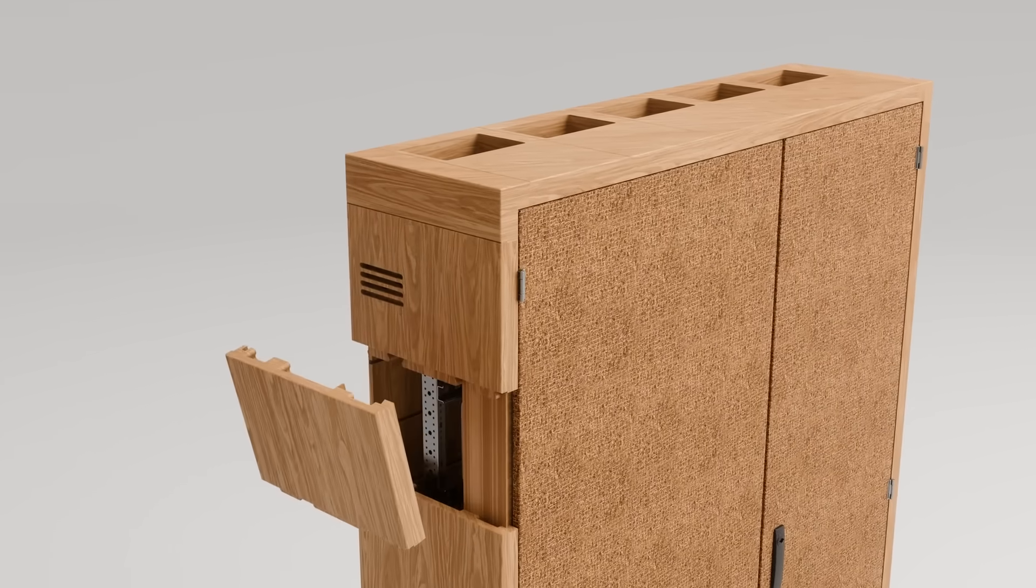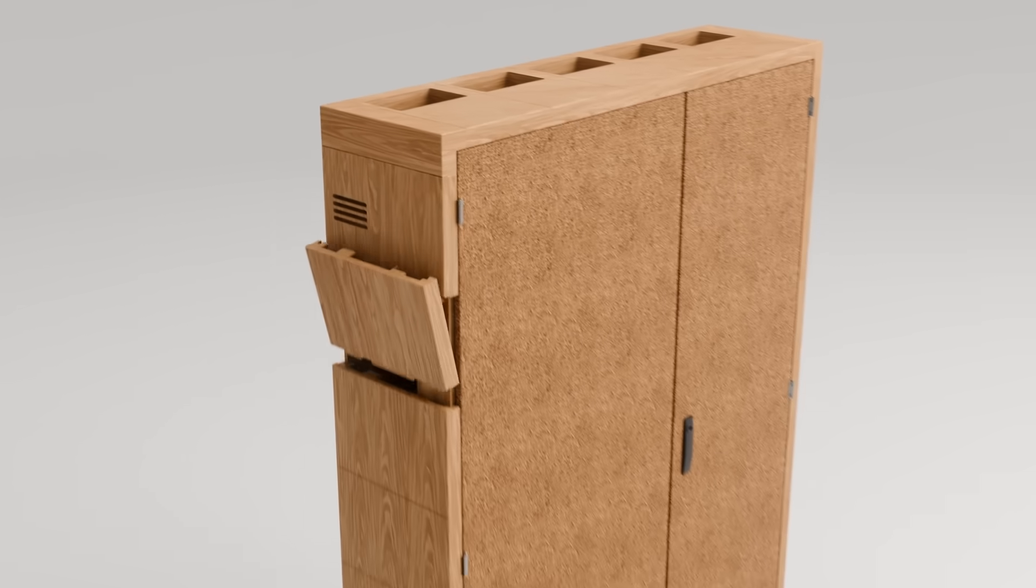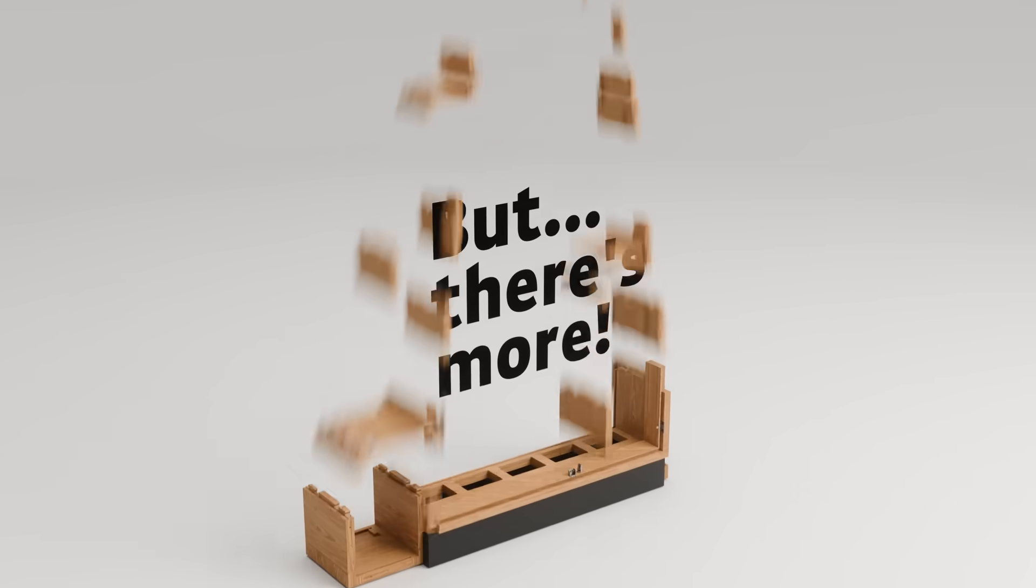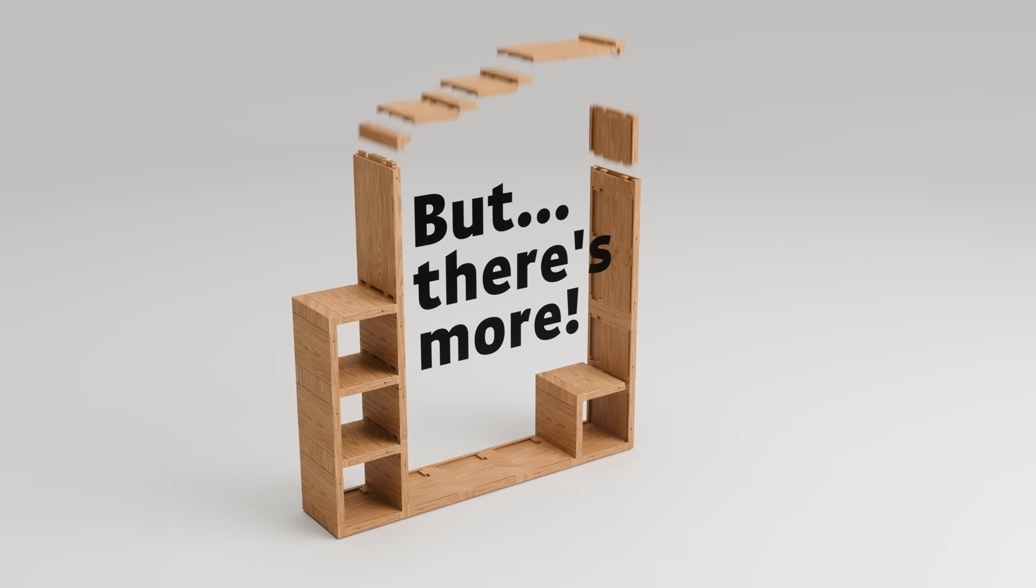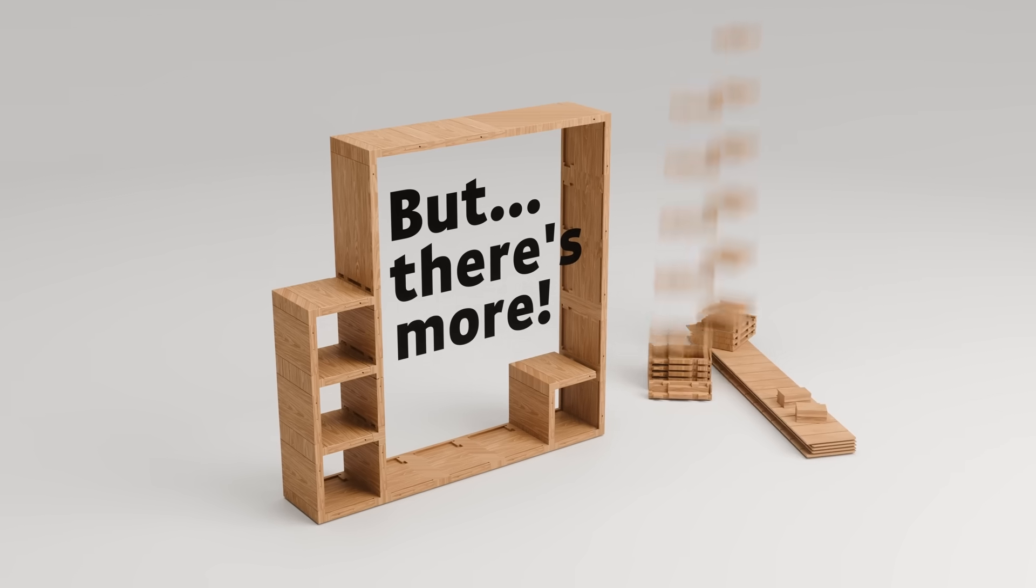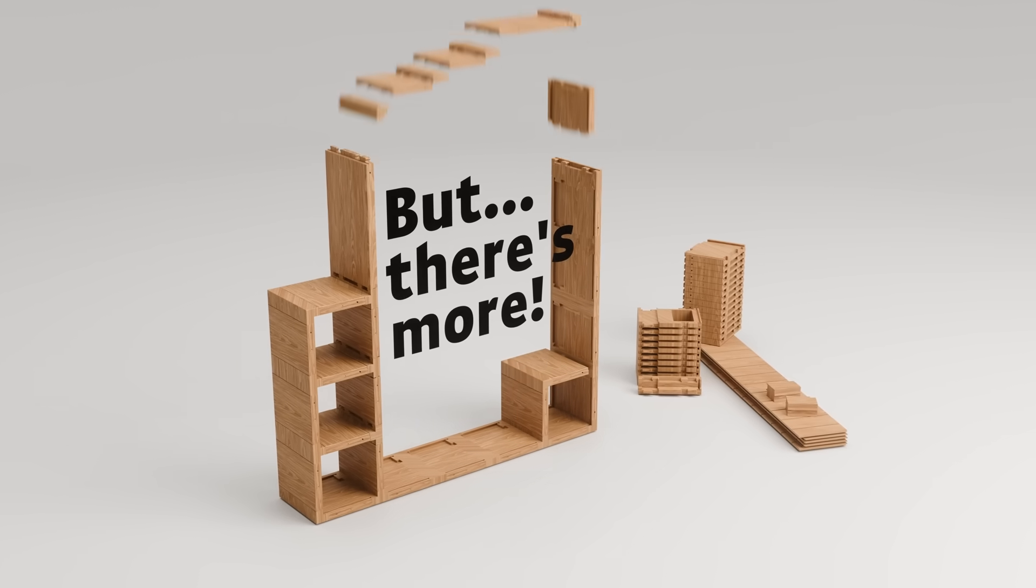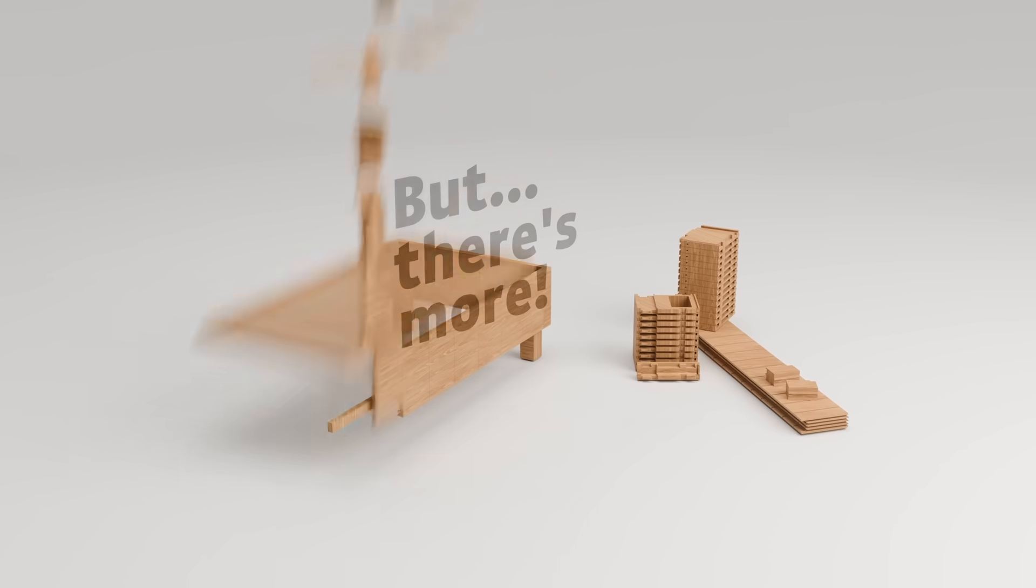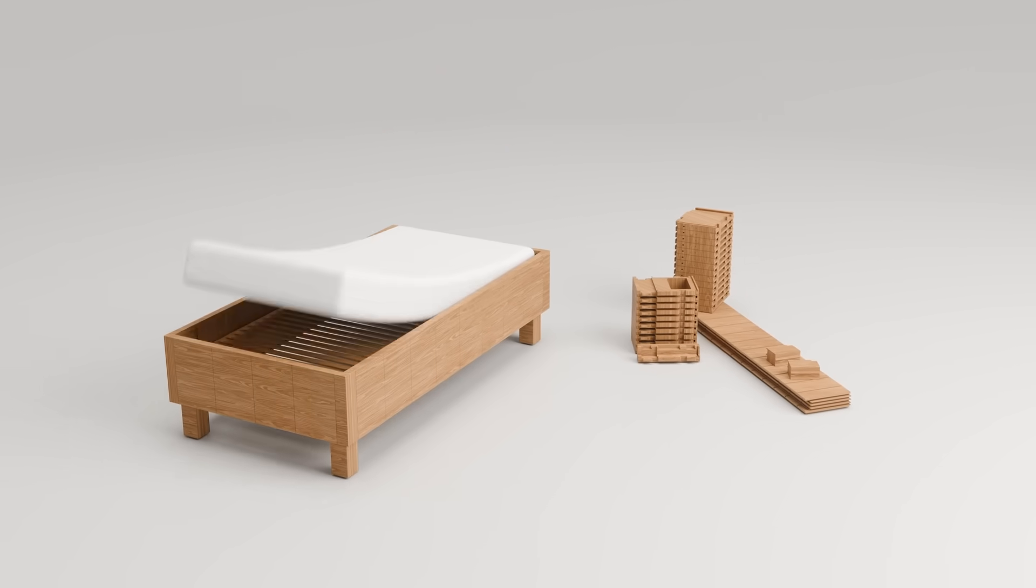But there's more. Thanks to the modular design, we can give your cabinet a second life, raising the sustainability to another level.